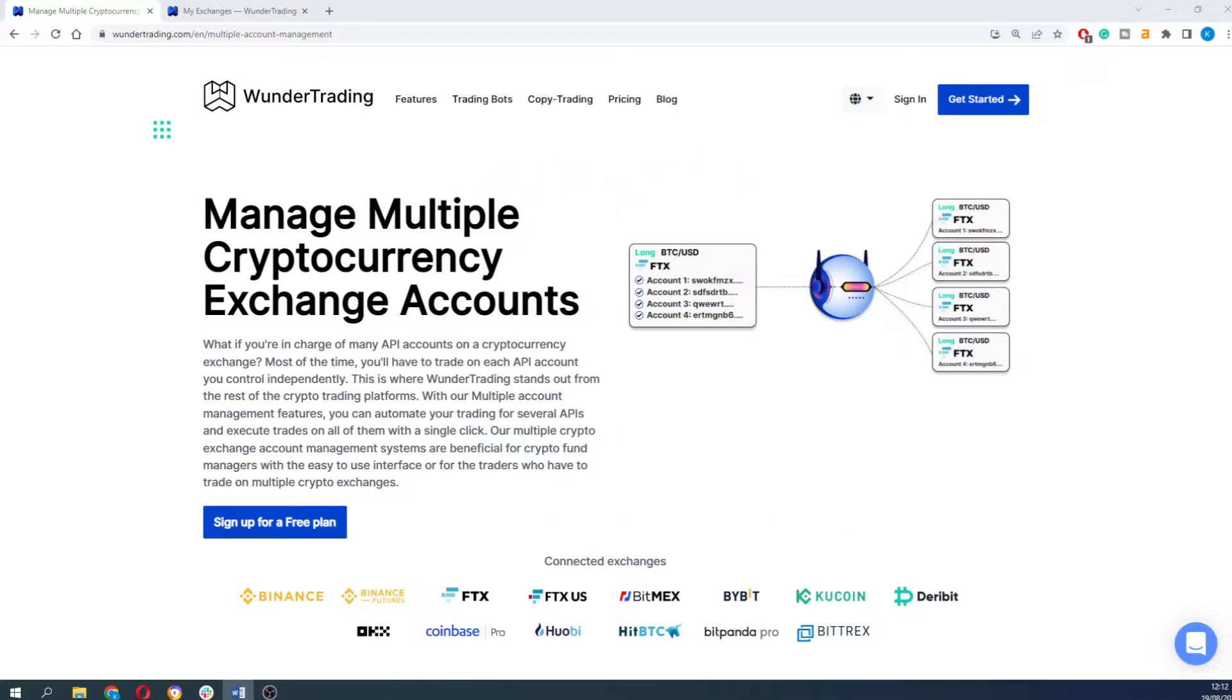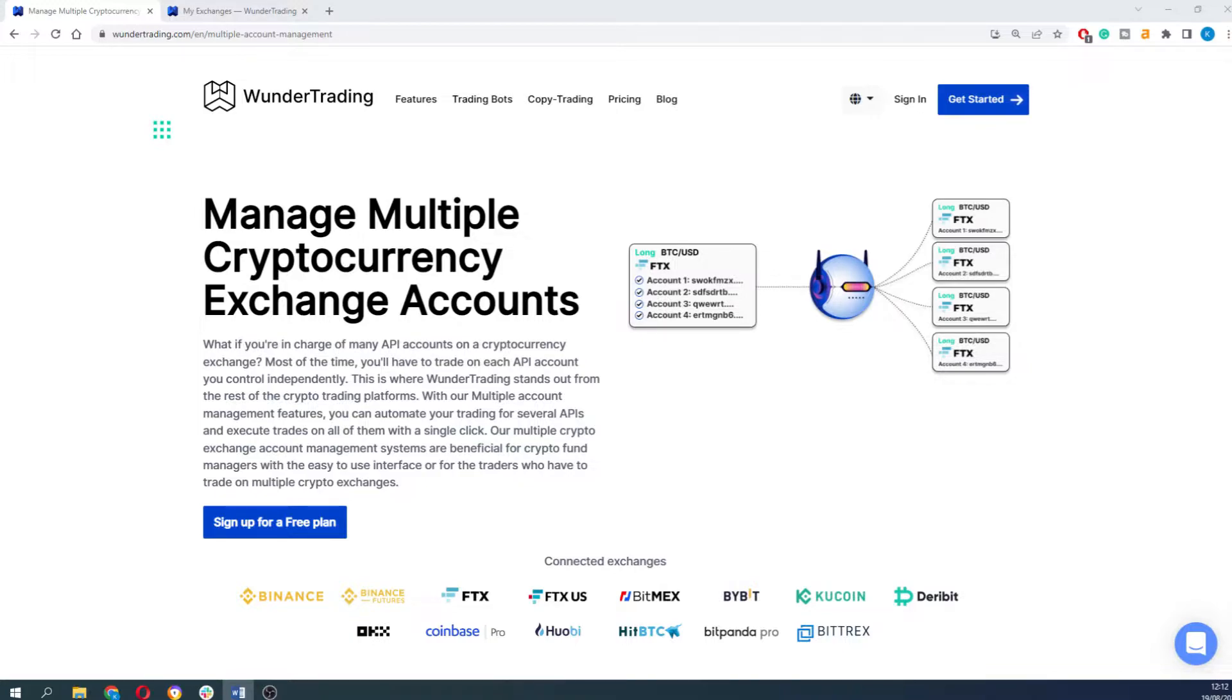Hey guys, in this short video we wanted to show you our multiple account management feature. What if you are managing many API accounts on a cryptocurrency exchange where you have several subaccounts with different balances that you would like to trade with?